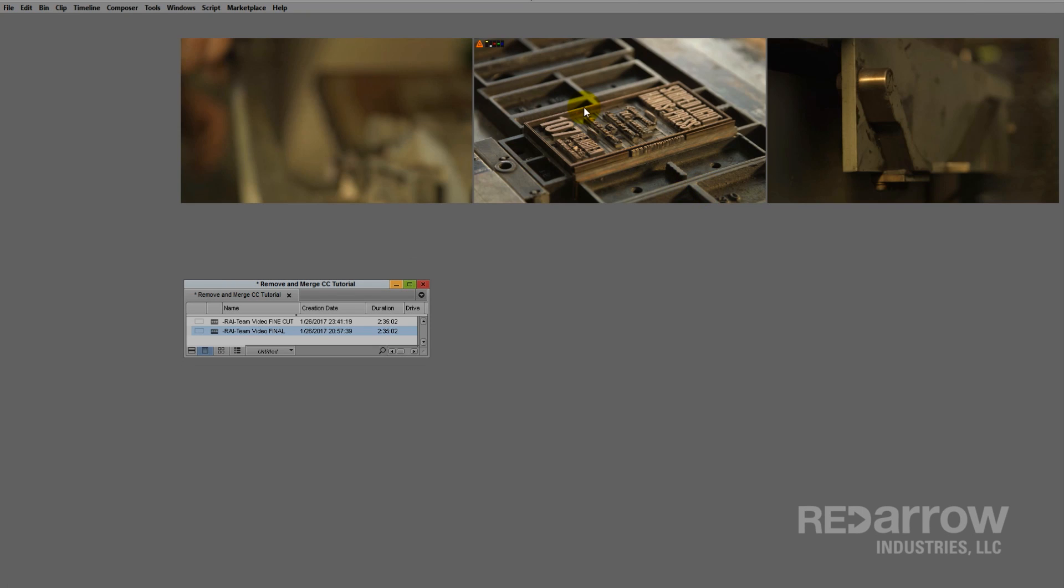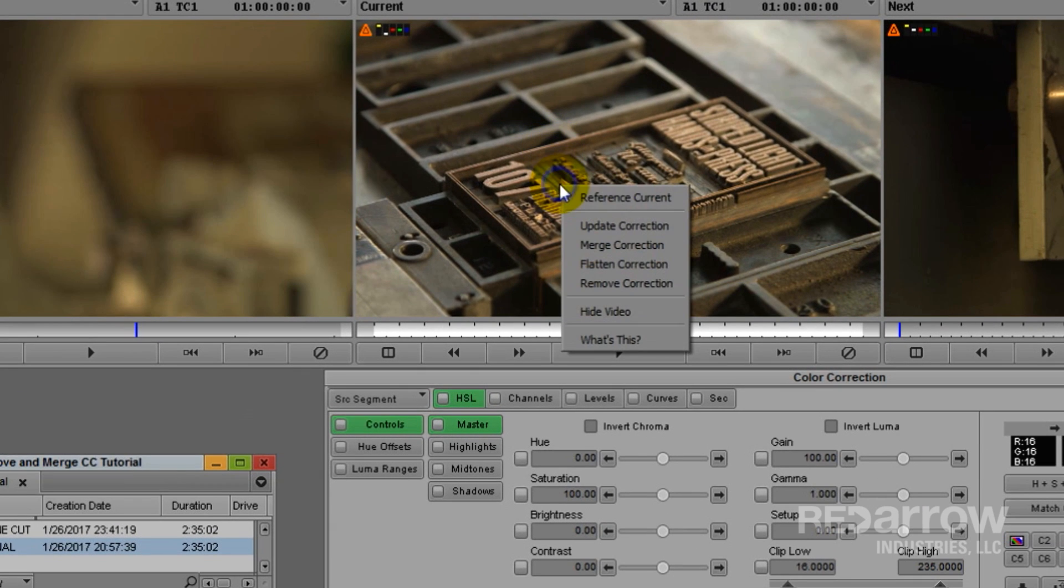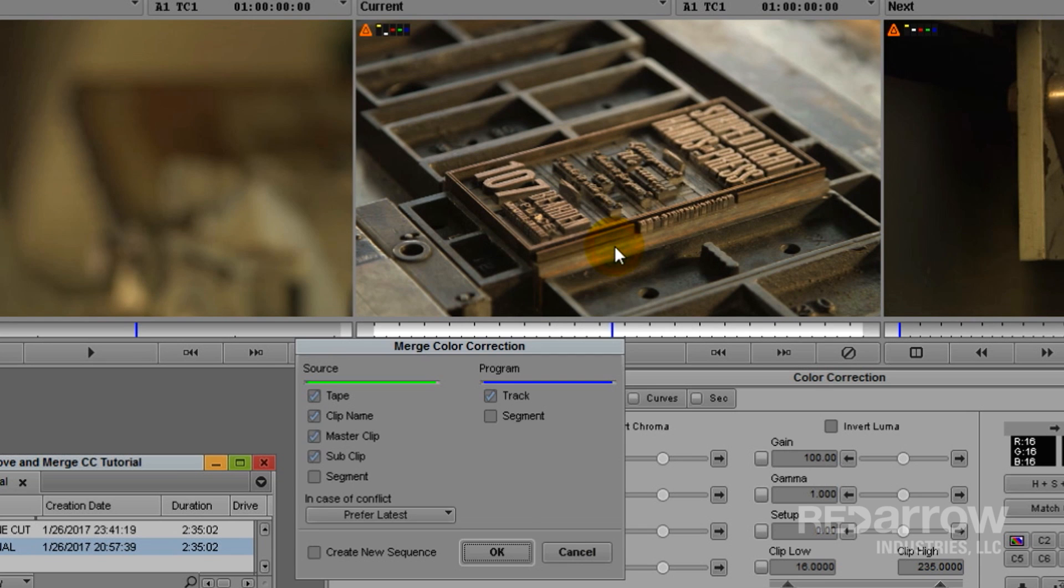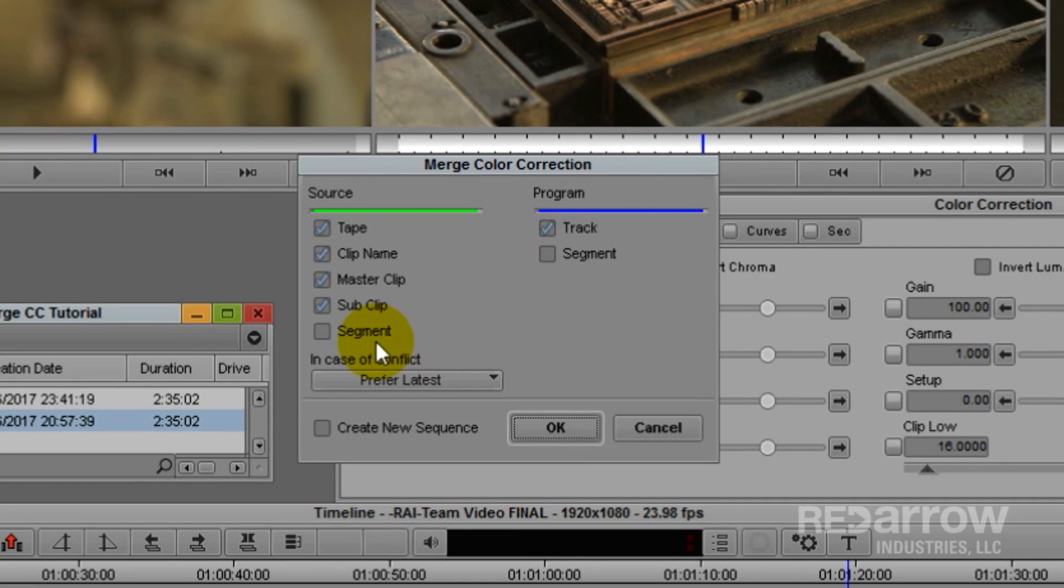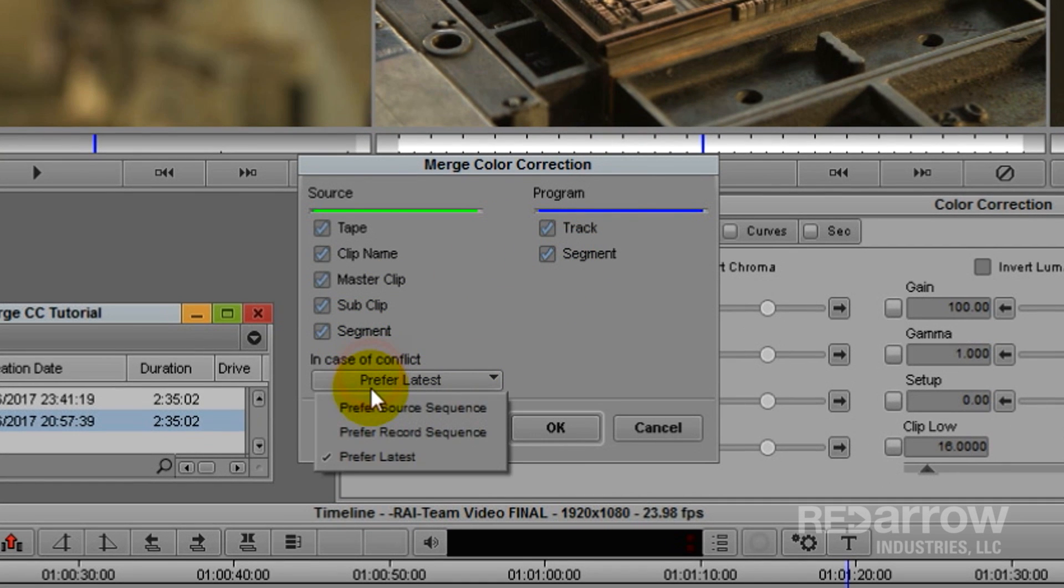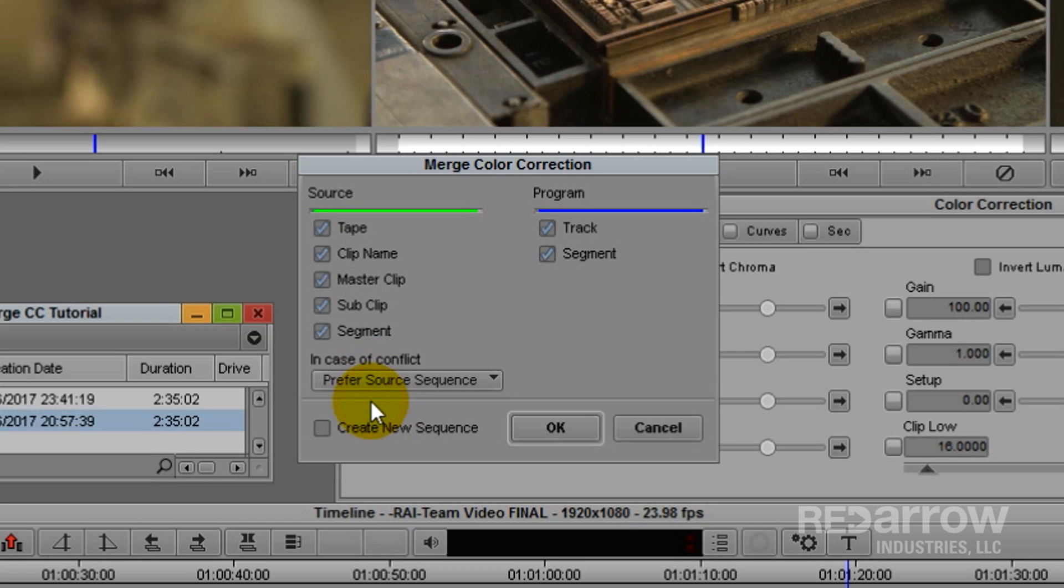I'm going to right click back into that current window again, but instead of hitting remove correction, I'm going to hit merge correction. Again make sure the type of color corrections you're working with are selected. Click the in case of conflict drop down menu, and hit prefer source, because we're taking from our source window, hence why we put our color corrected sequence there.